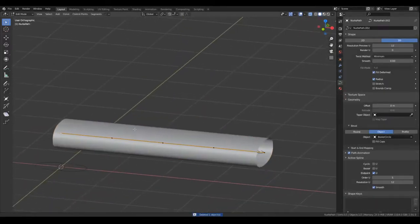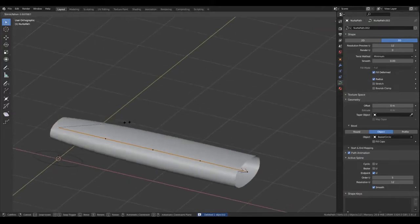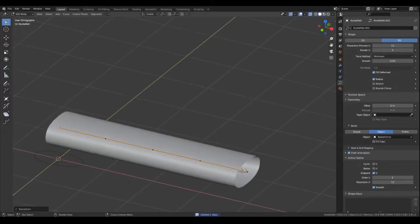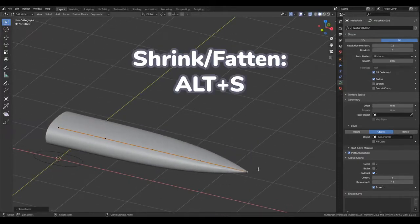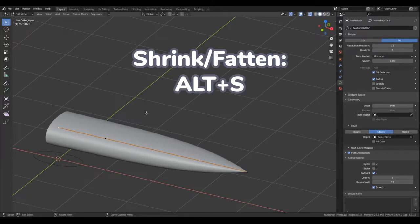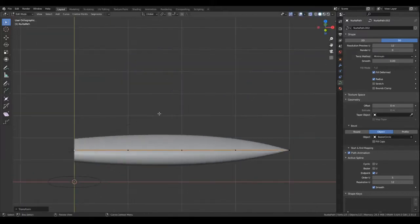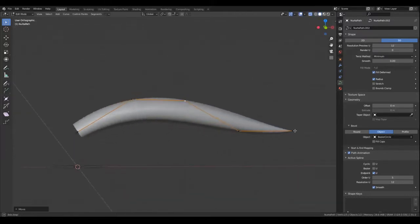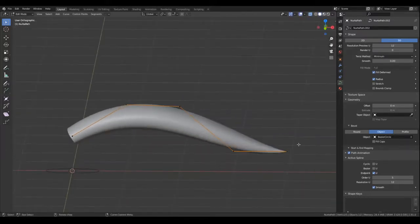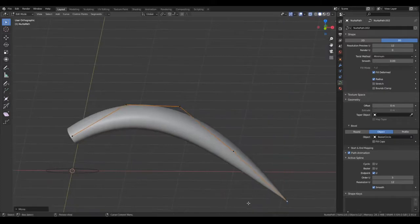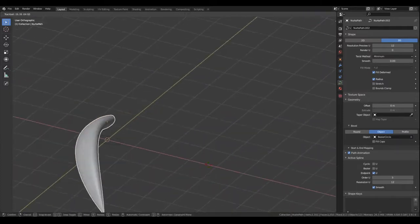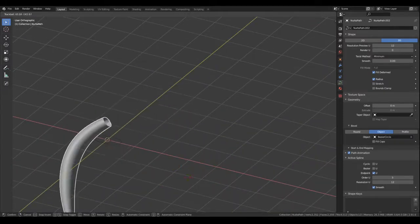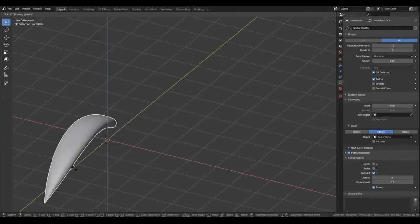So instead, I adjust the thickness of the hair strands at the control points using shrink/fatten. Now it's just a matter of positioning the points in edit mode to make your hair, then positioning the tuft or group of hair strands in object mode.